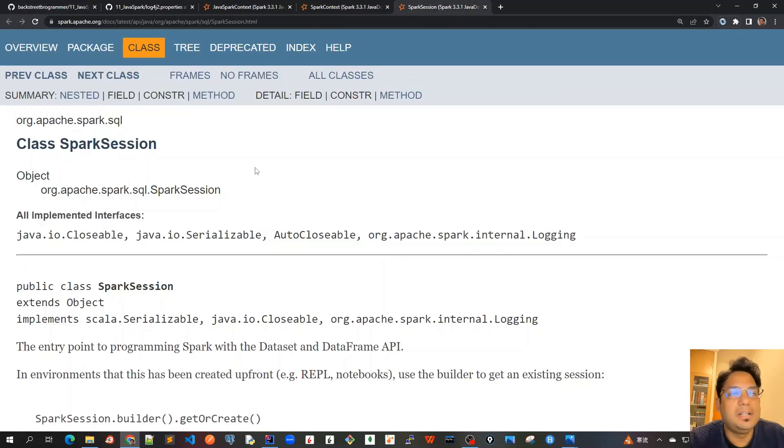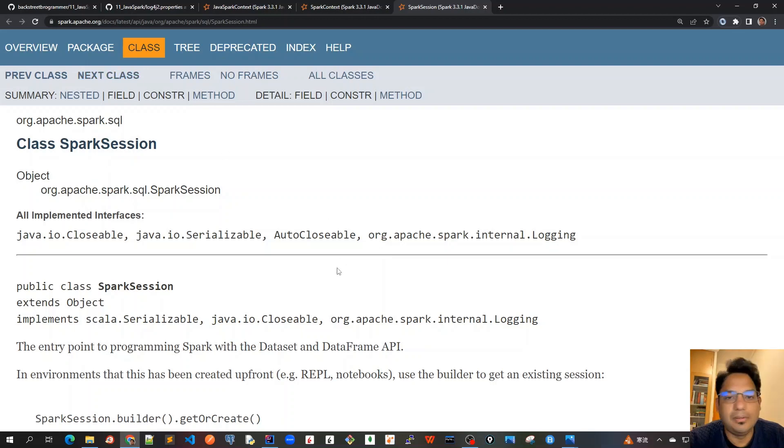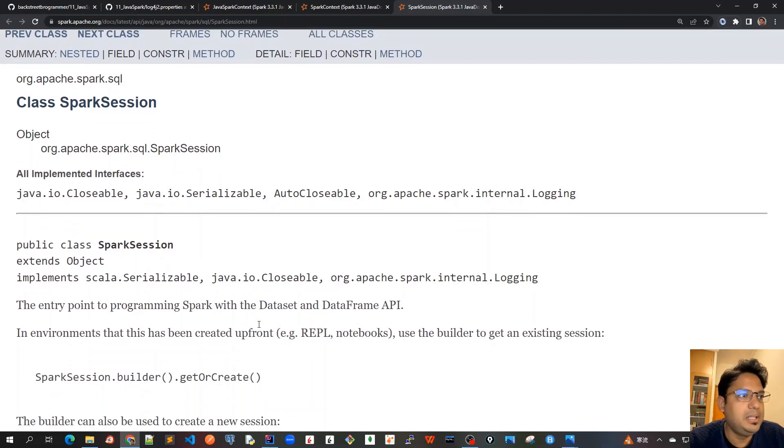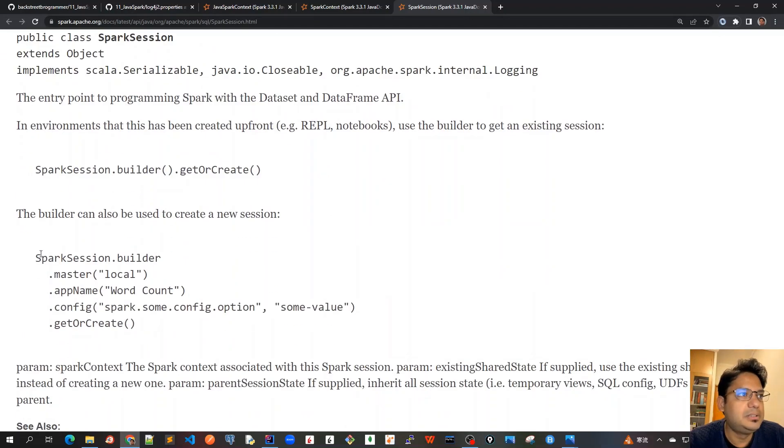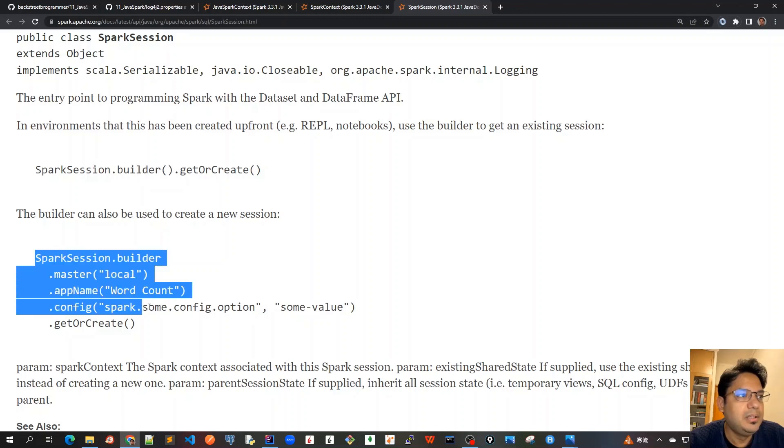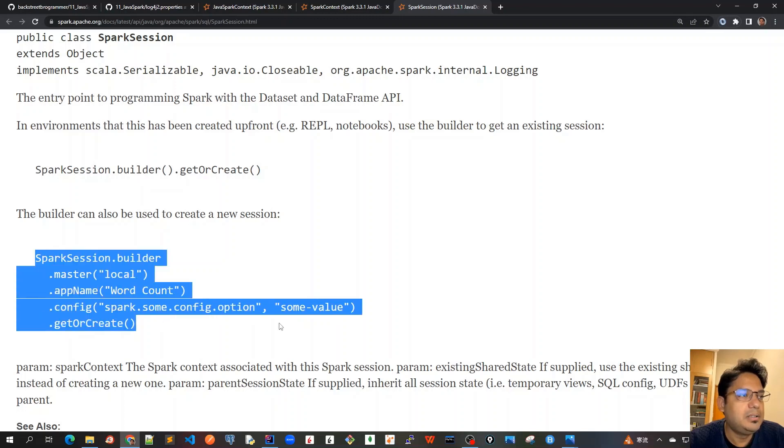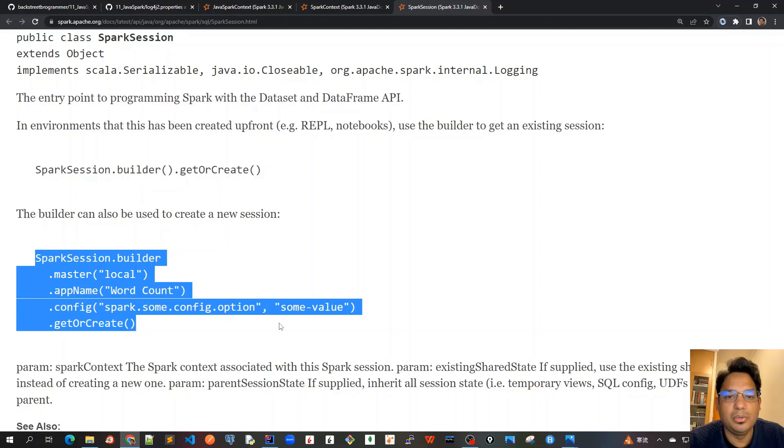In the Java Docs API, it's mentioned the same thing - this is the way we can create a SparkSession, or we can use an existing SparkSession to create a new one using the newSession method.